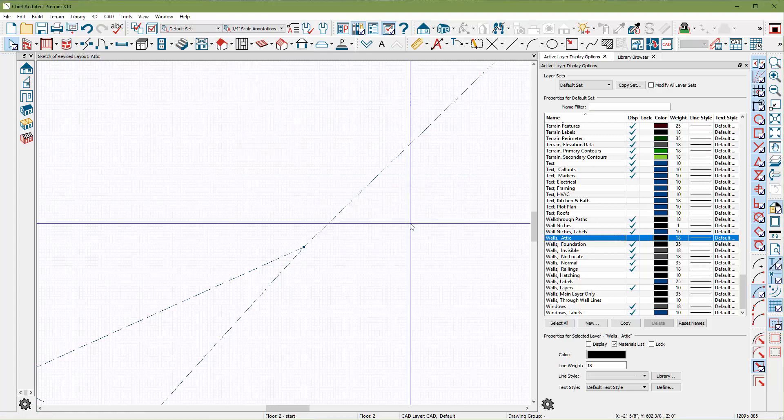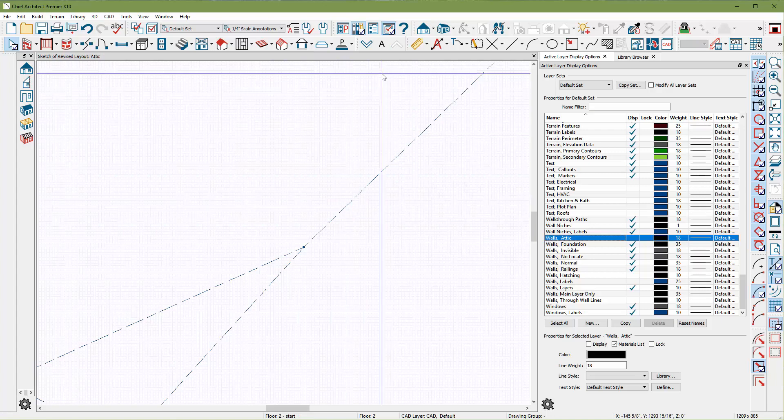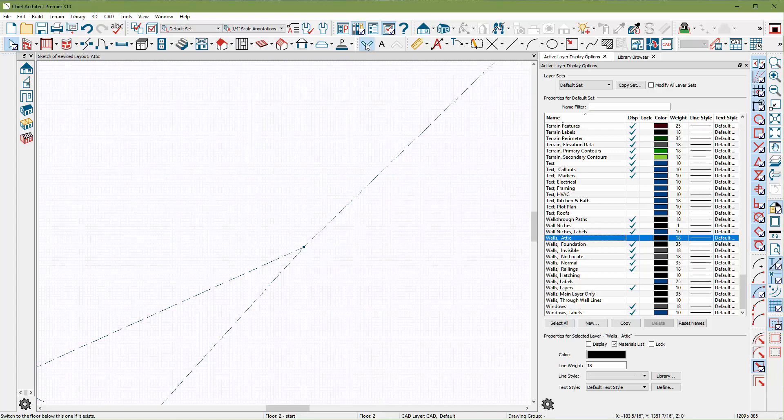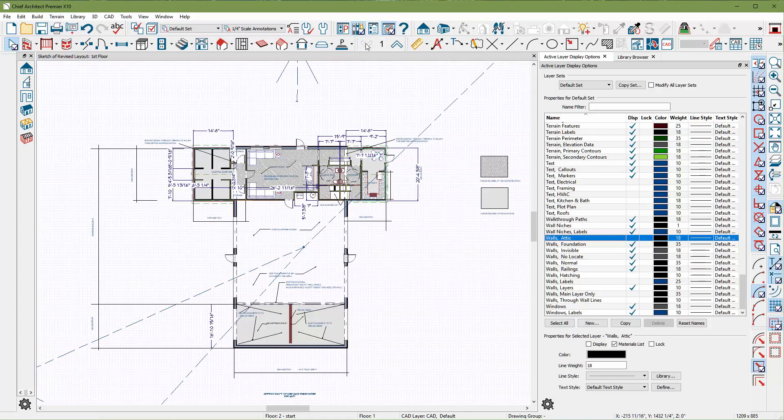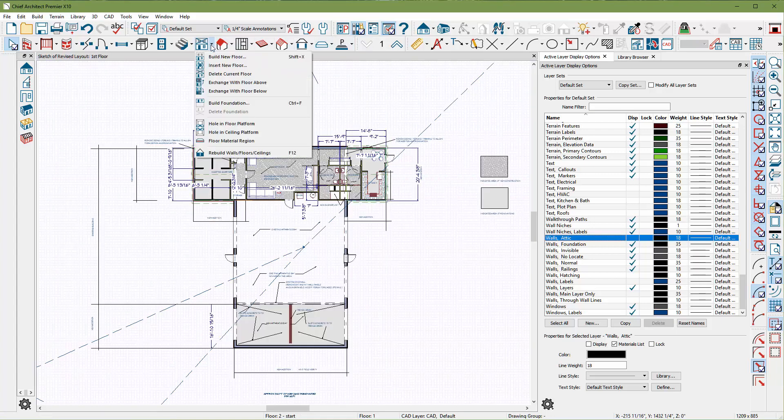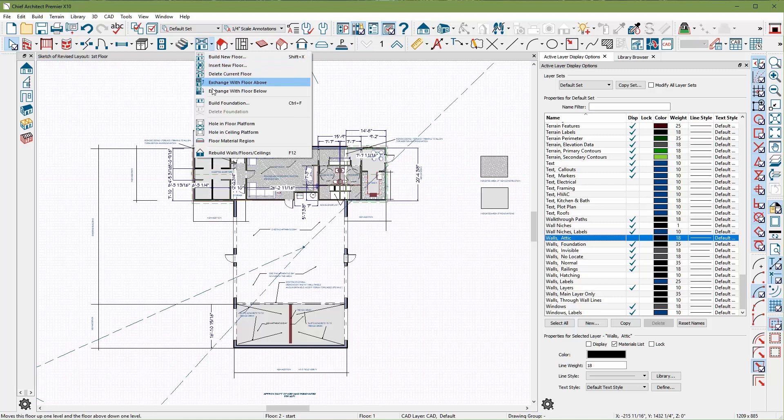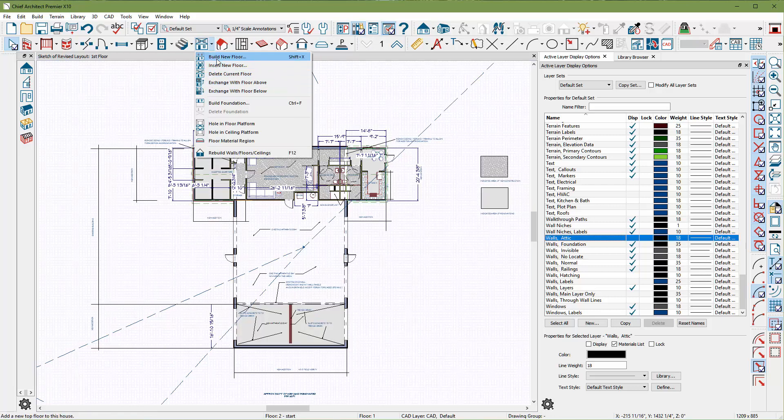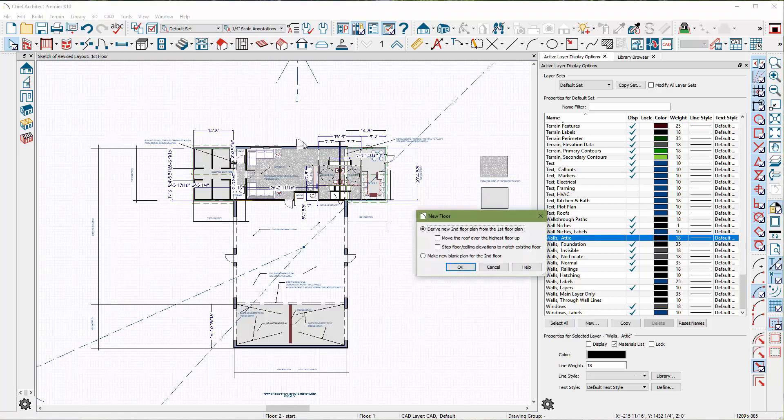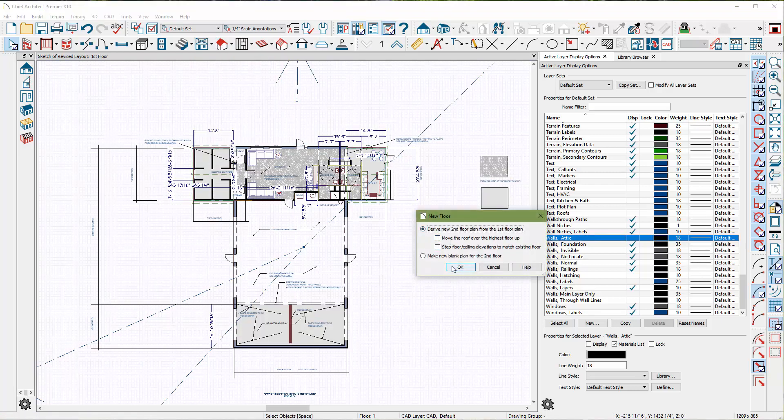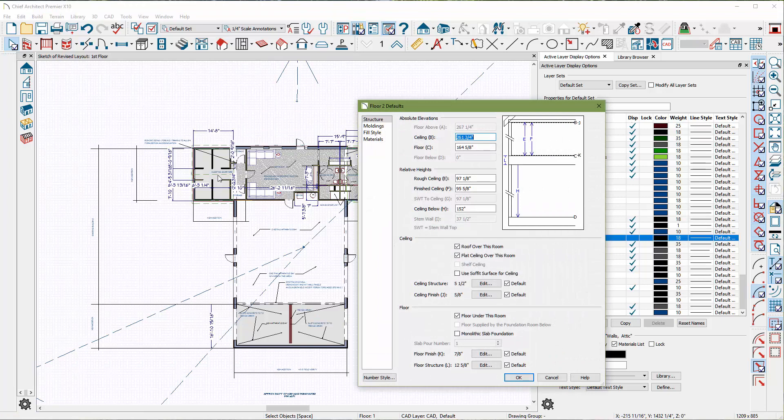And the reason why I'm doing that is because I want Chief to kind of build the second floor the way I want it, with the parapet. So I'm going to go back downstairs, and now I'm going to tell it to generate that second floor again. So build new floor, derive it over the first floor, yes, even though I don't really want it on those wings, but we'll sort that out.